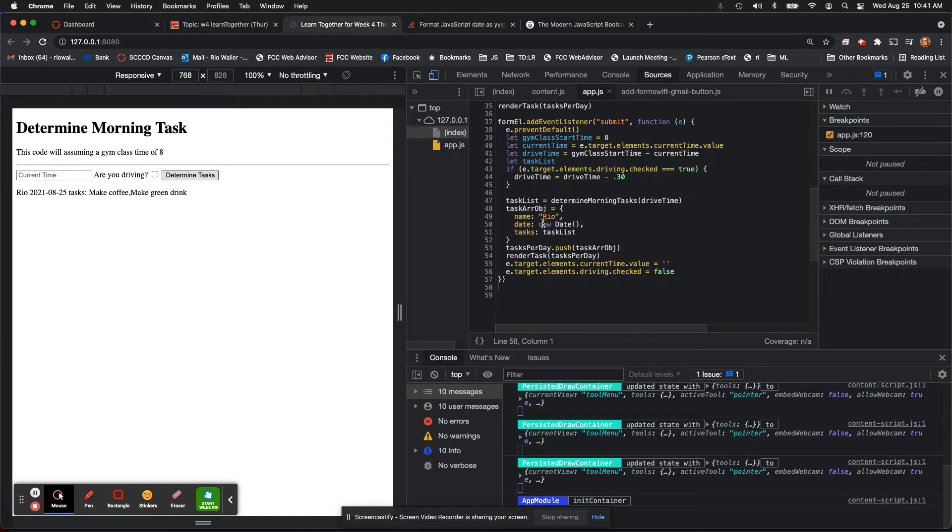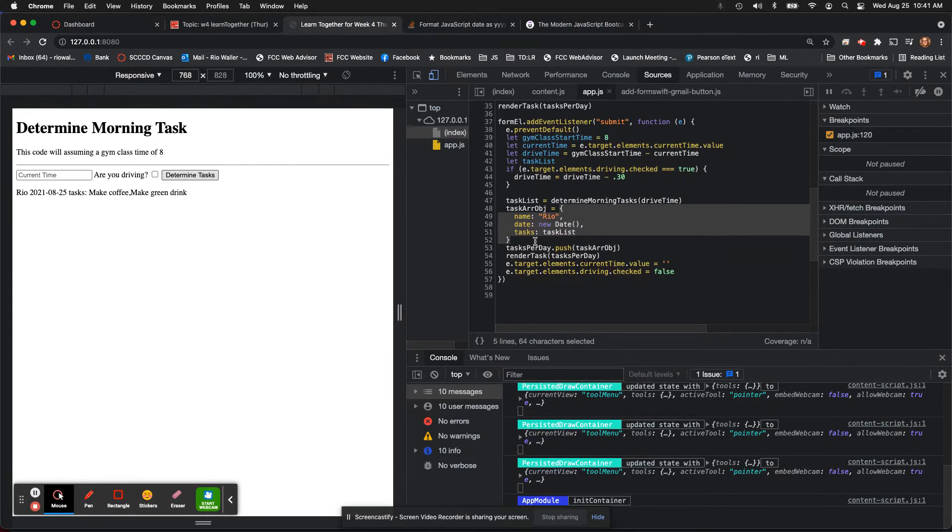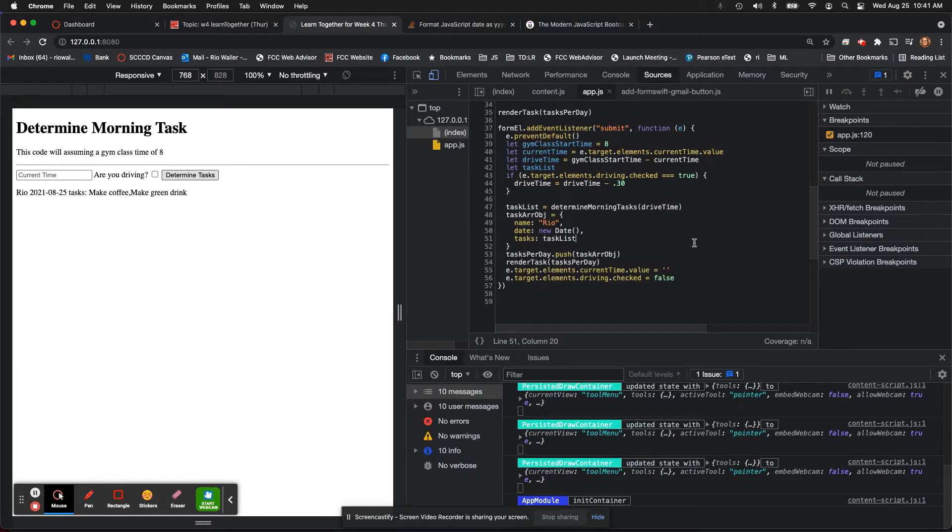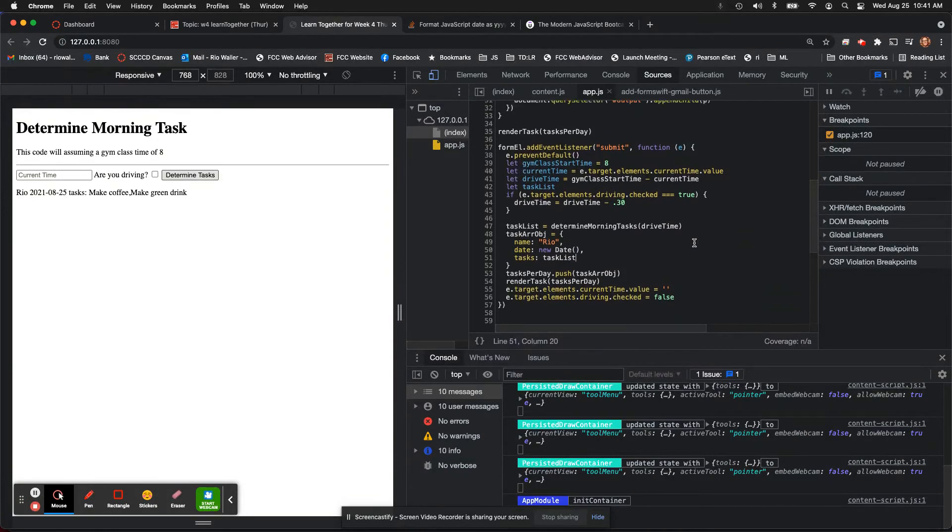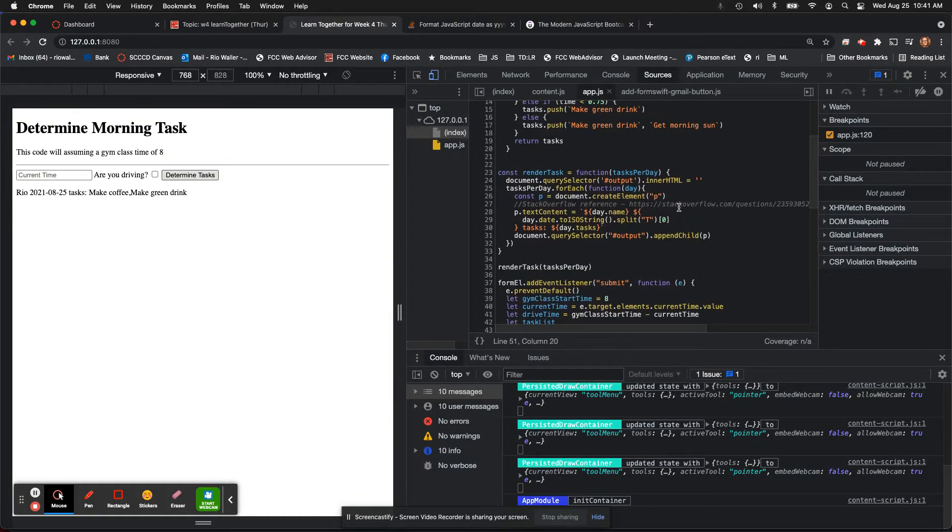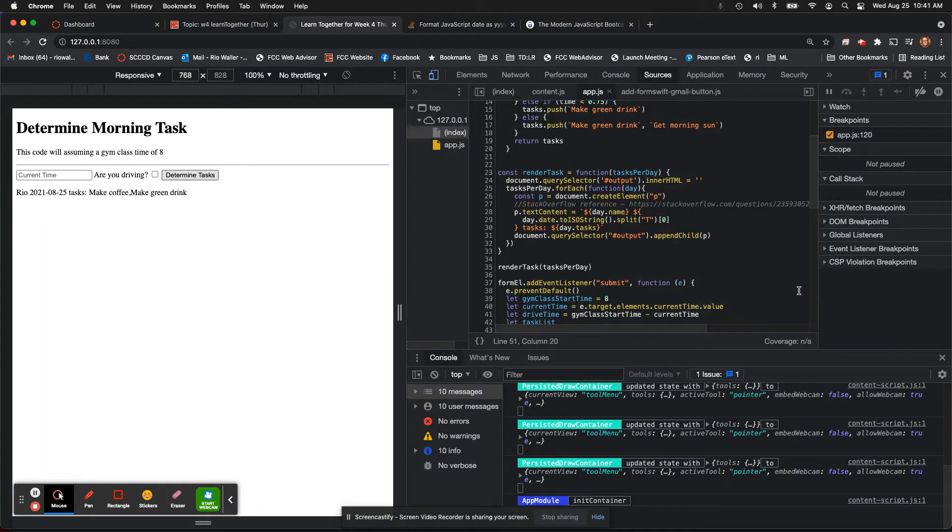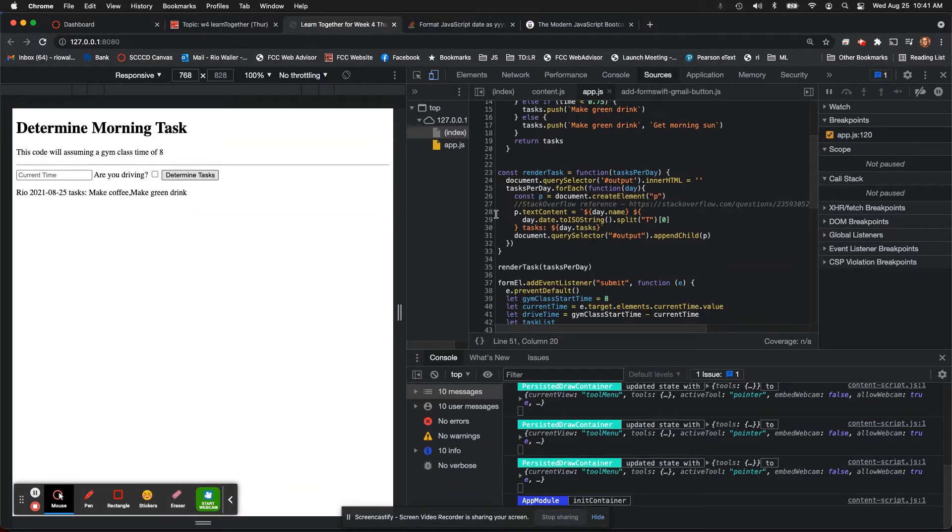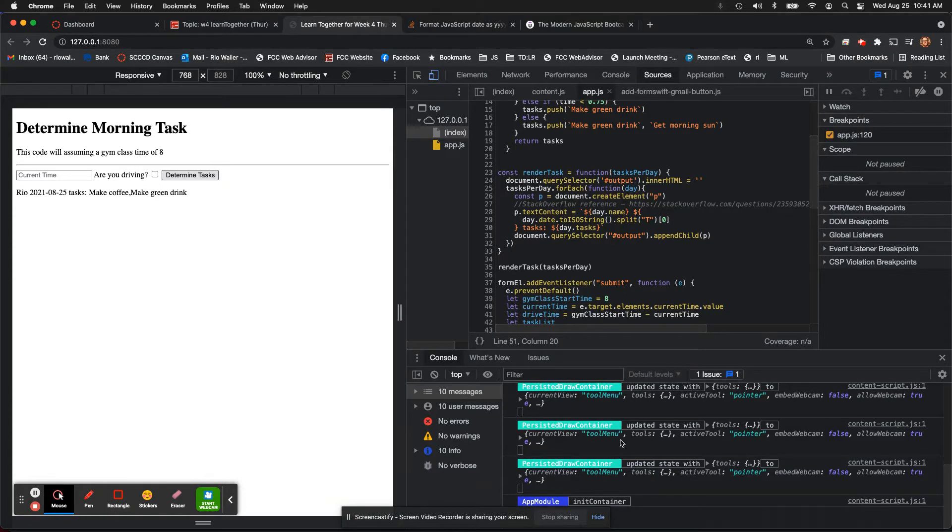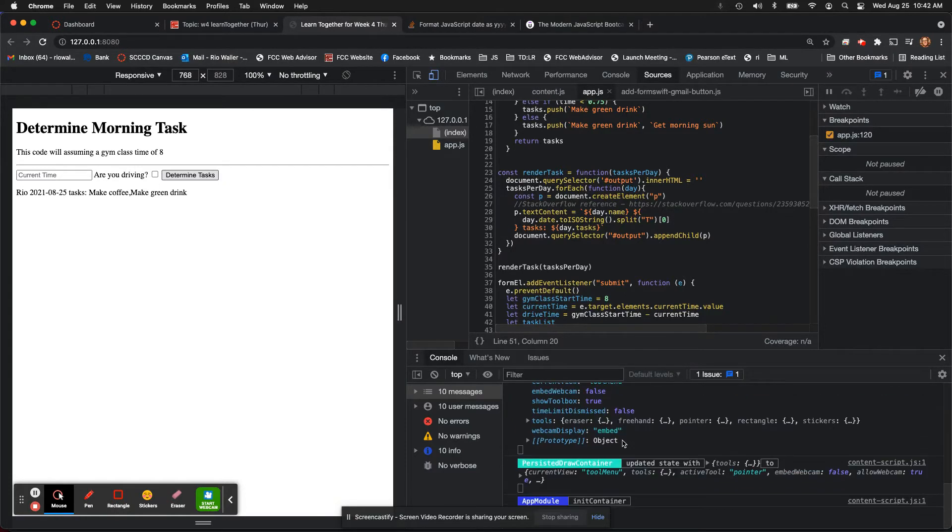The other thing I did is I ended up using on my object—because I did use an object that I then pushed into the array—I did use 'new Date' and then I did—and I gave you a link, I haven't pushed this code yet—but I did use a Stack Overflow reference for pulling out just the date itself.